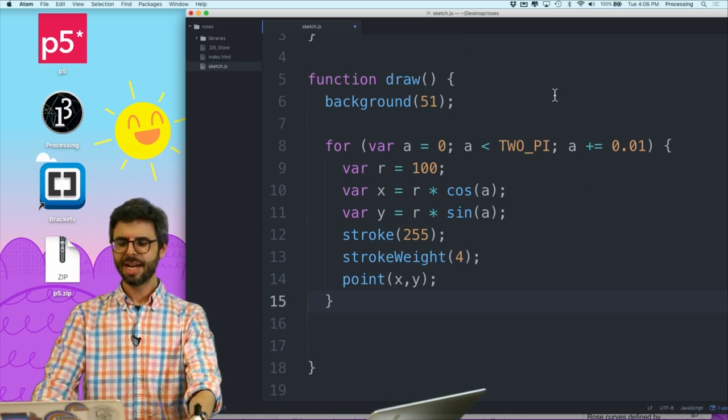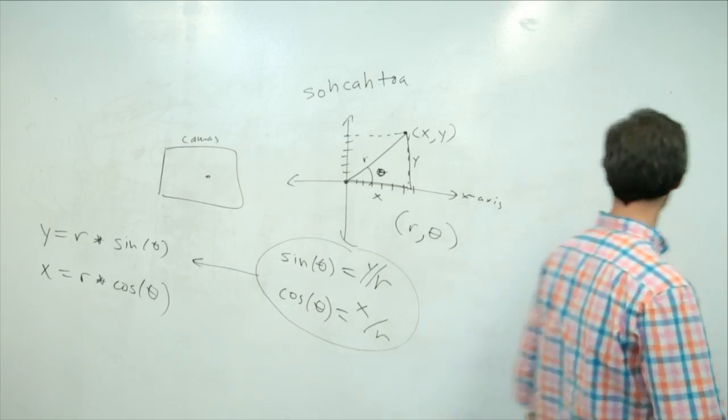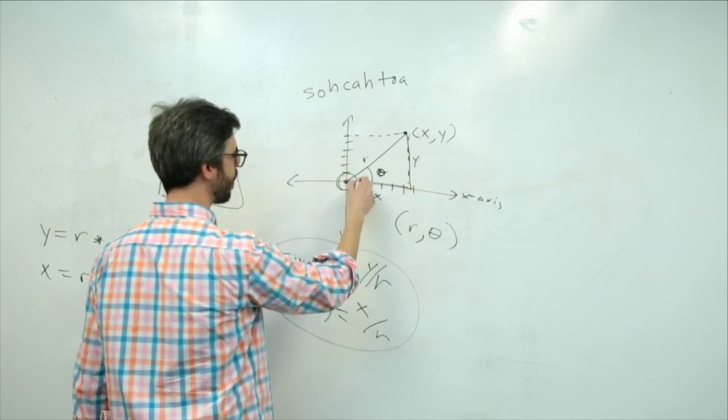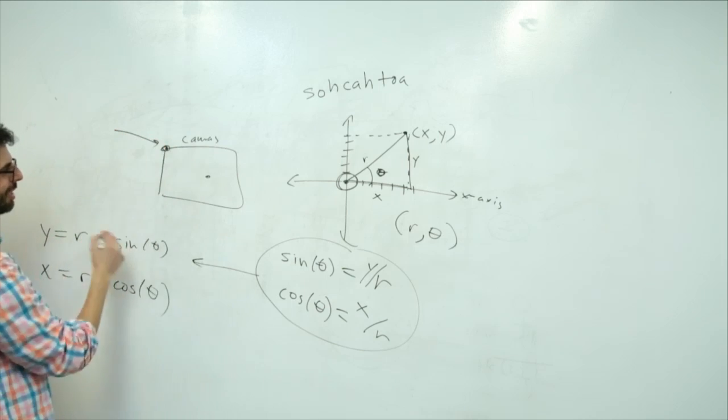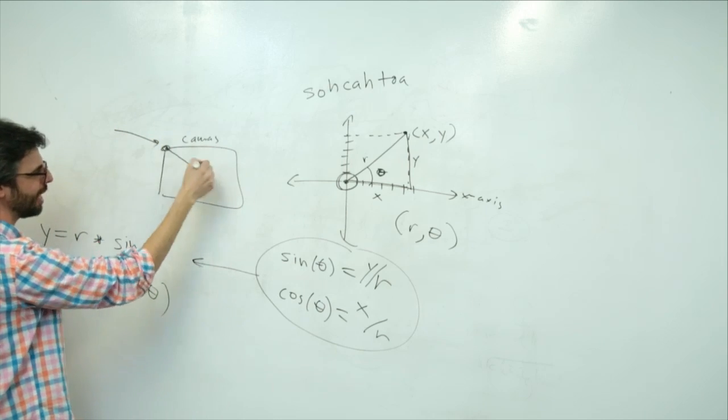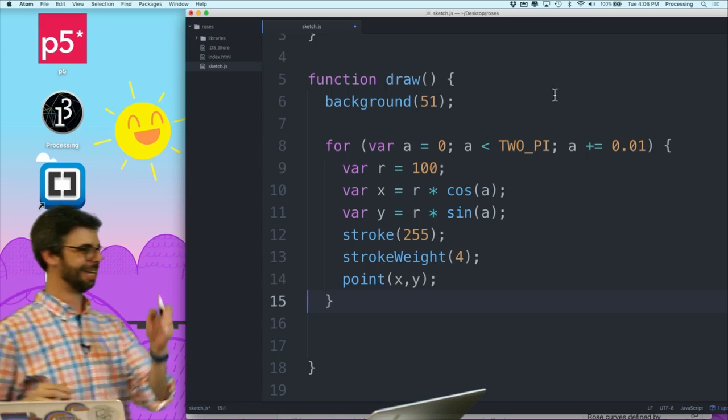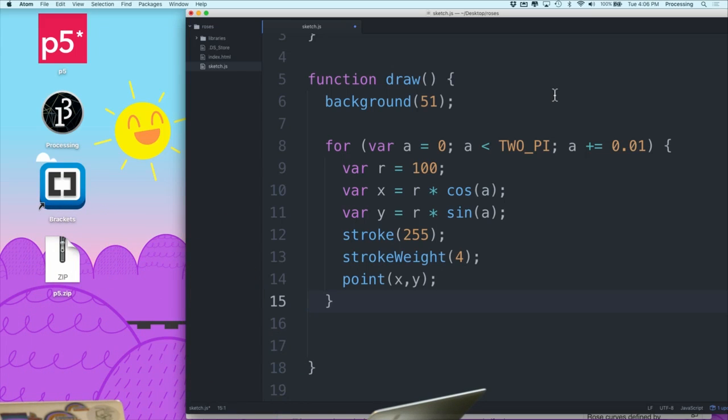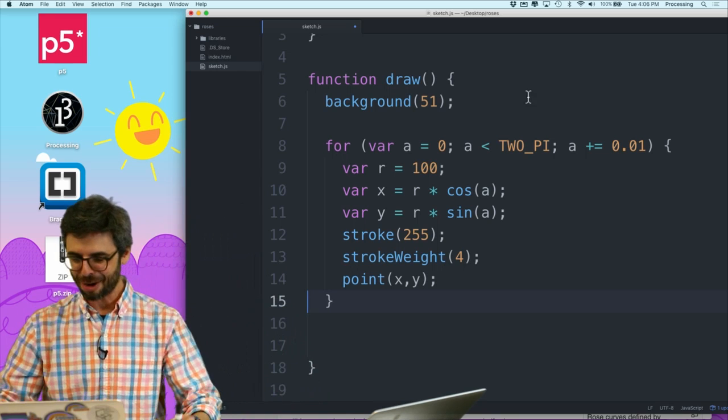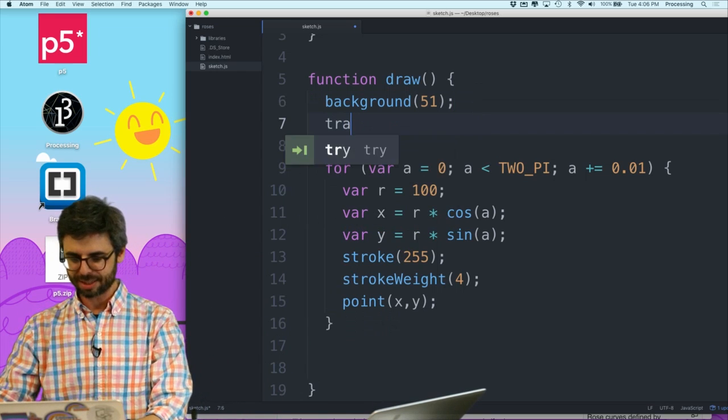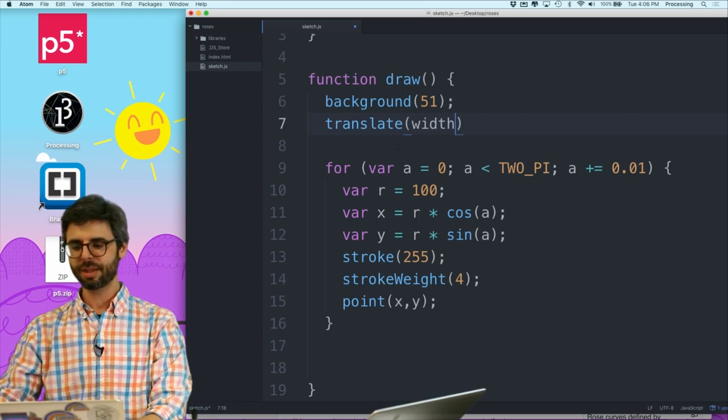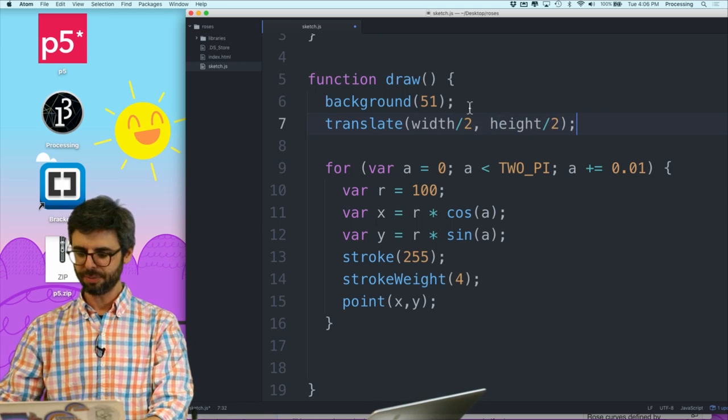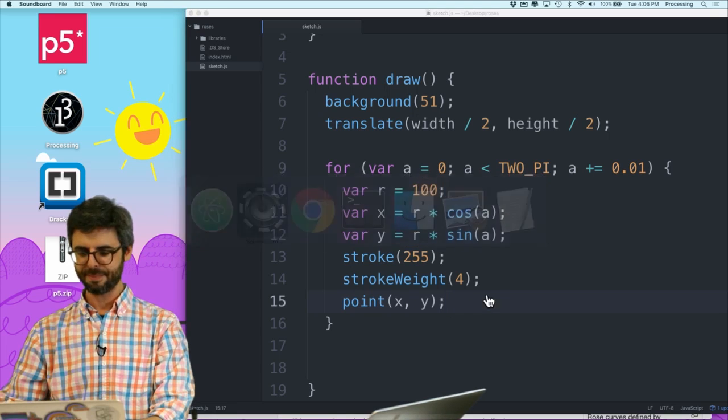Now here's the thing. This is all predicated on the notion of having these points around the point of origin. But the point of origin, by default, on the canvas is the top left. So actually, before I do any of this, I want to use translate to put that origin in the center. So now, what I want to do is add translate to the center, which is width divided by 2, height divided by 2, and then let's see what we got.